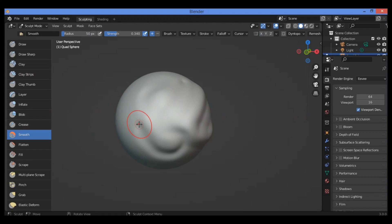We can deduce that the smooth brush can eliminate irregularities in the area of the mesh within the brush's influence, by smoothing the positions of the vertices. What can the inversion do? The inverse operation of this tool is to sharpen the details in a mesh.